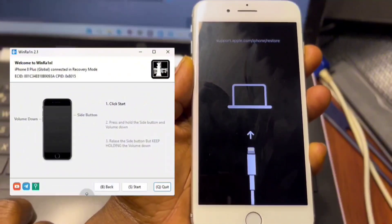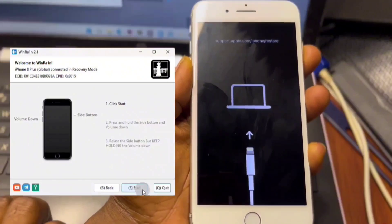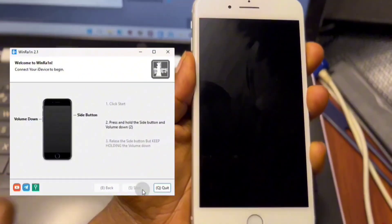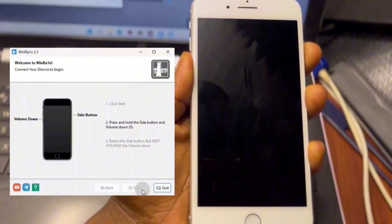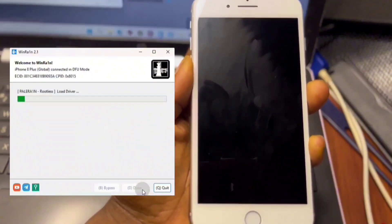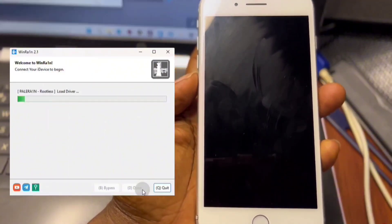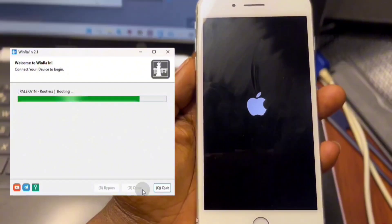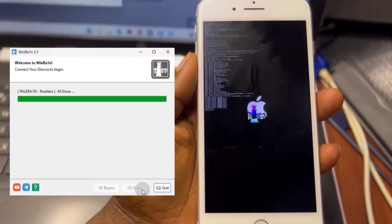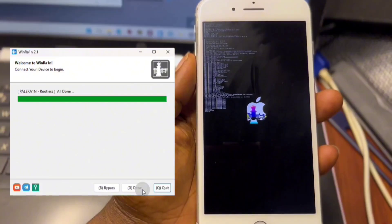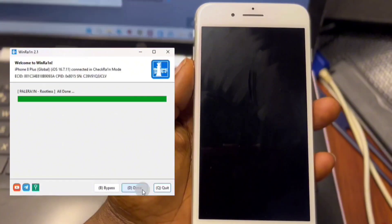I'm going to jailbreak this device very quickly. Follow these on-screen instructions — if you have a device like mine you can follow along. Just open WinRa1n, follow the instructions, and you will see a verbose boot on your device. Once the verbose boot is done you will see your device has been jailbroken.